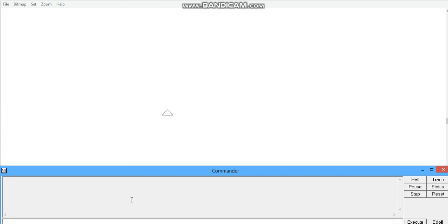For the square, we will use our FD command. We will type FD, space, and then 100. I am going to draw a line.